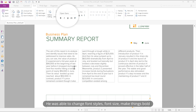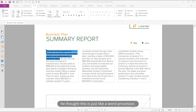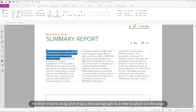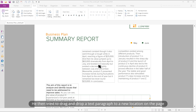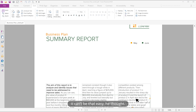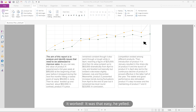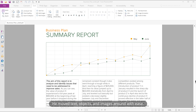He was able to change font styles, font size, and make things bold — he thought it was just like a word processor. He then tried to drag and drop a text paragraph to a new location on the page. "It can't be that easy," he thought. It worked. "It was that easy!" he yelled. He moved text, objects, and images around with ease. The document was now complete — or was it?